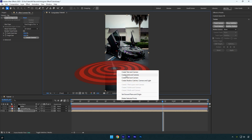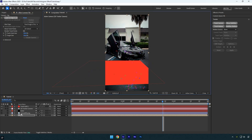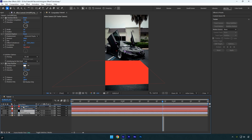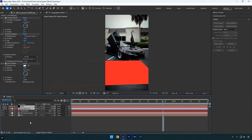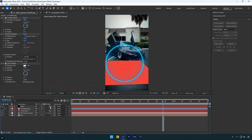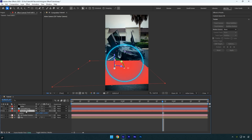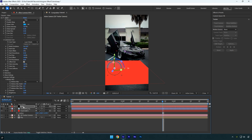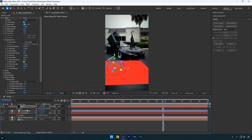Now let's drag both the Saber and image layers above the solid, then toggle on the Saber layer and enable 3D on the Saber layer. To ensure the Saber effect is perfectly tracked, select the track solid layer and press P on your keyboard to reveal its position. Copy the position and paste it onto the Saber layer.